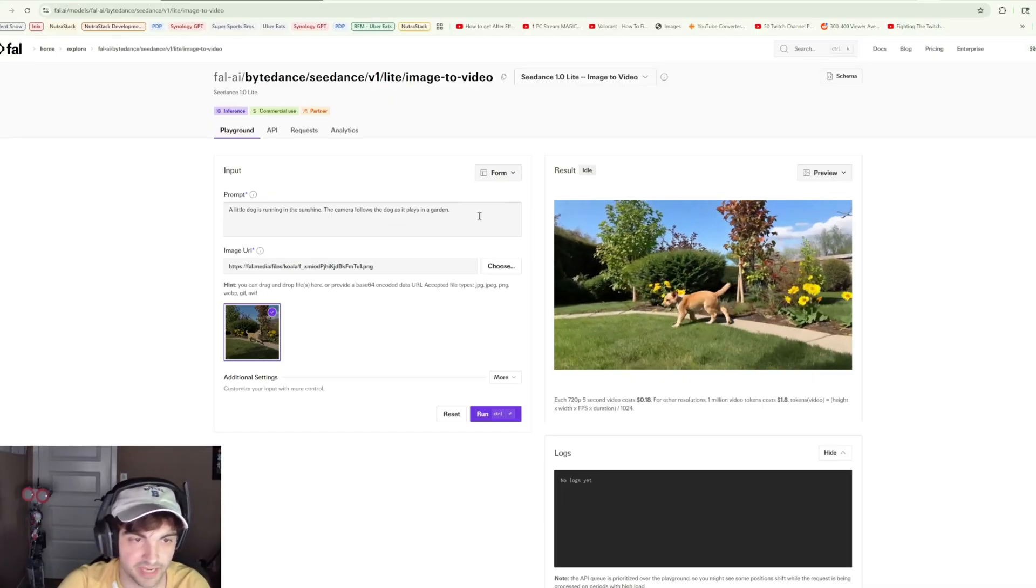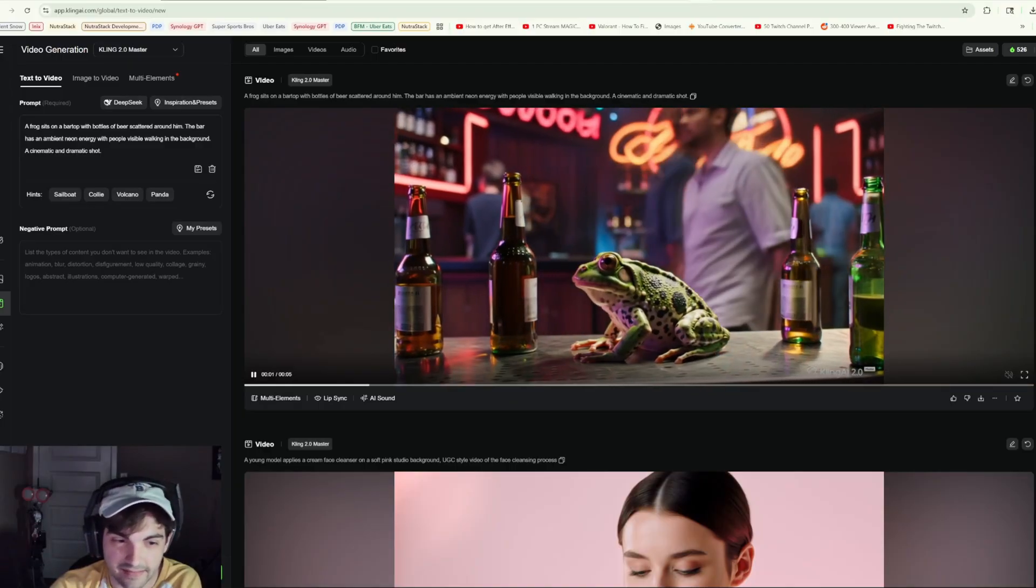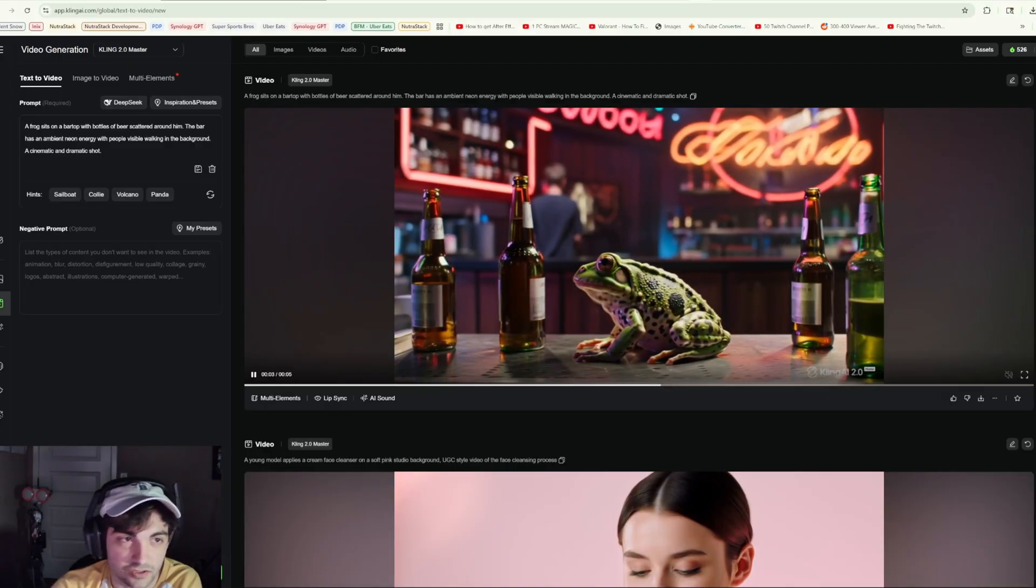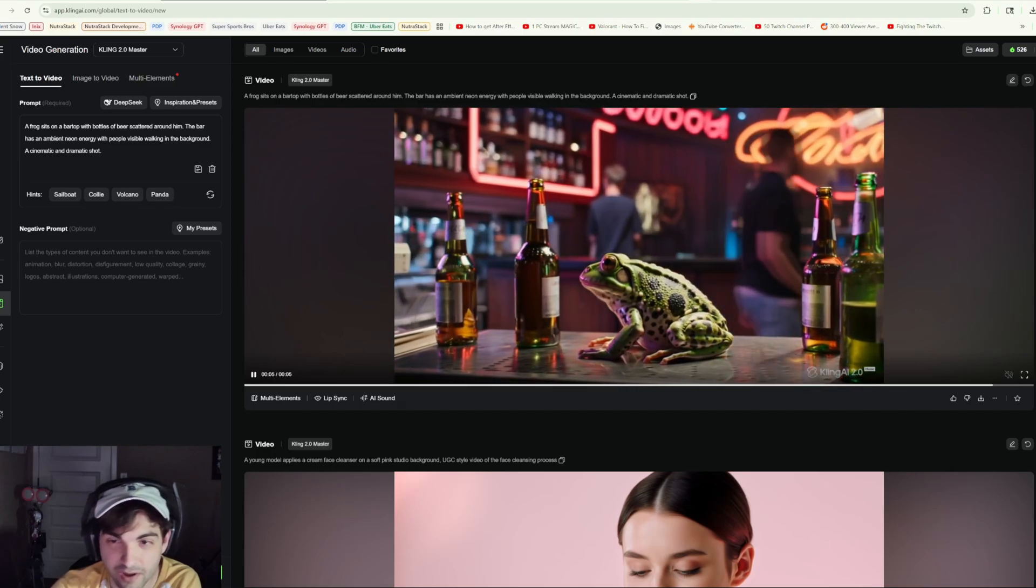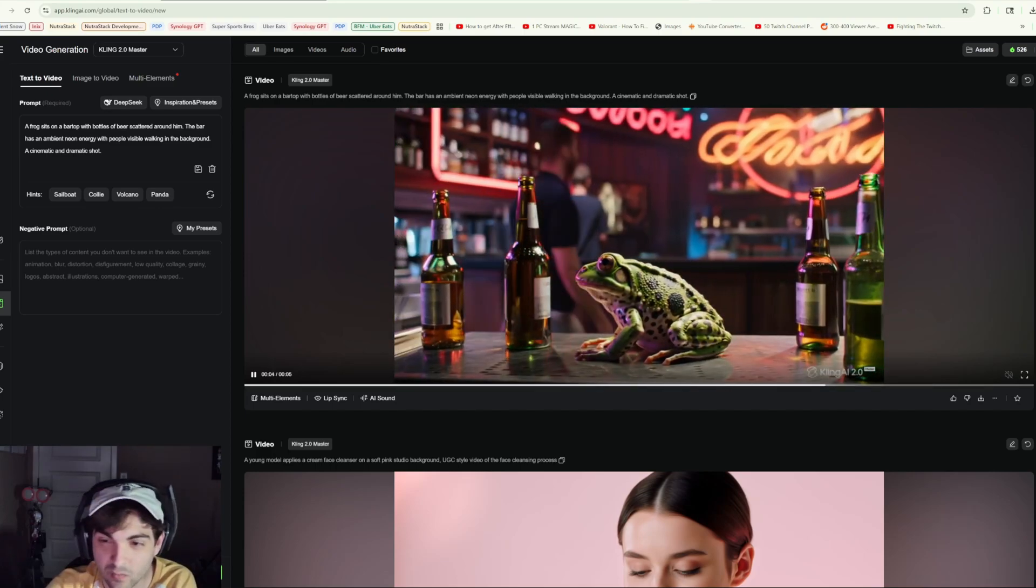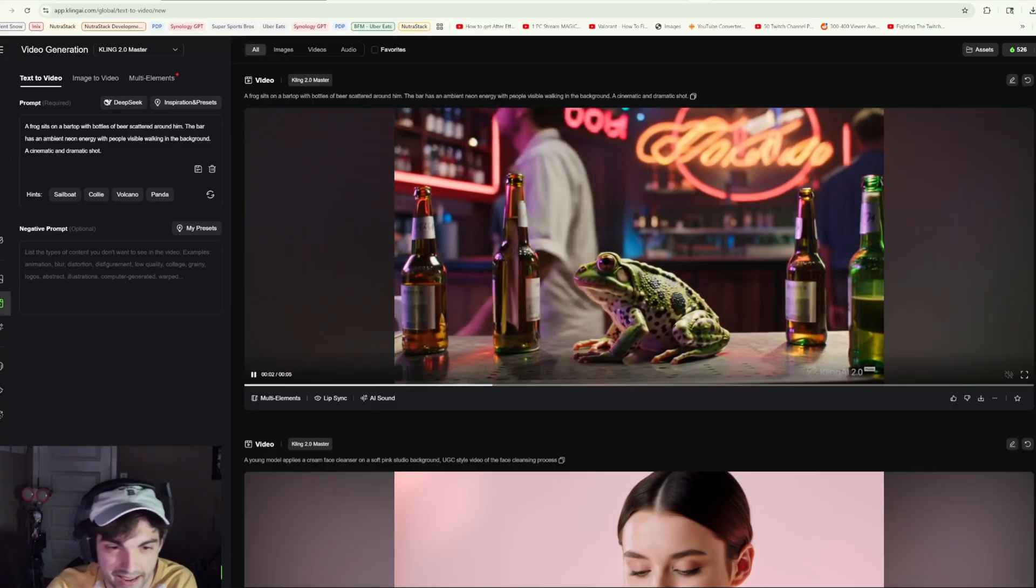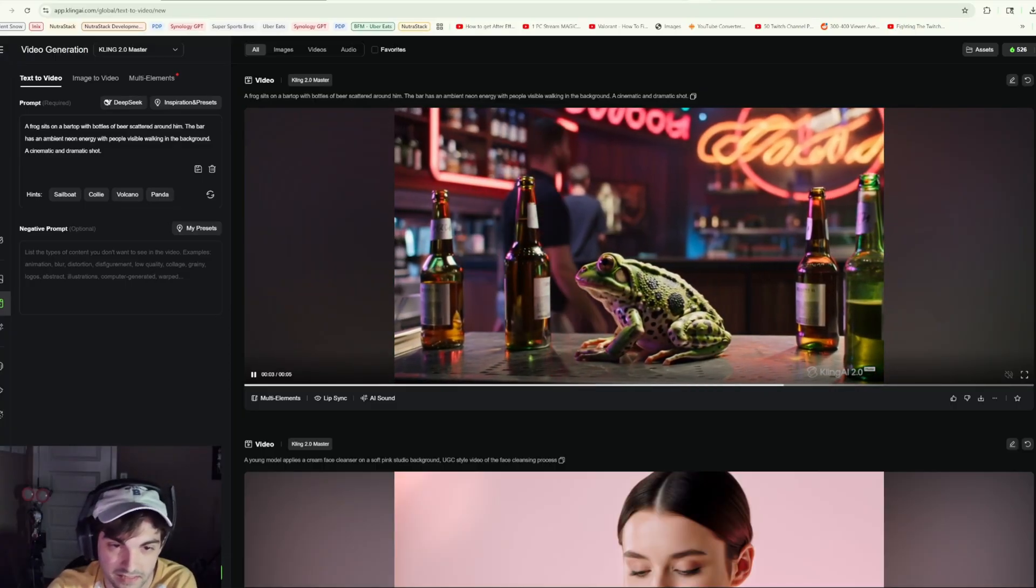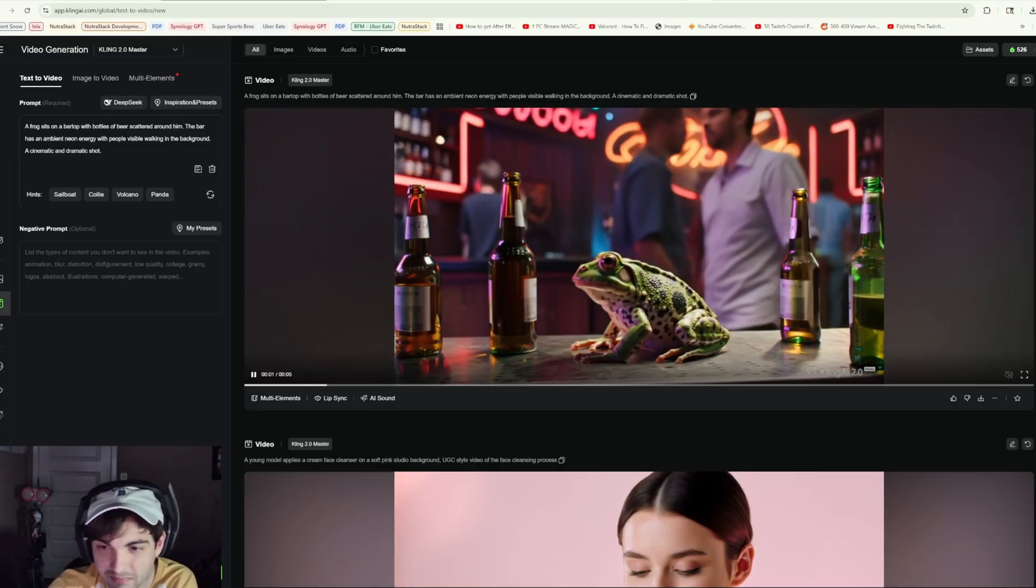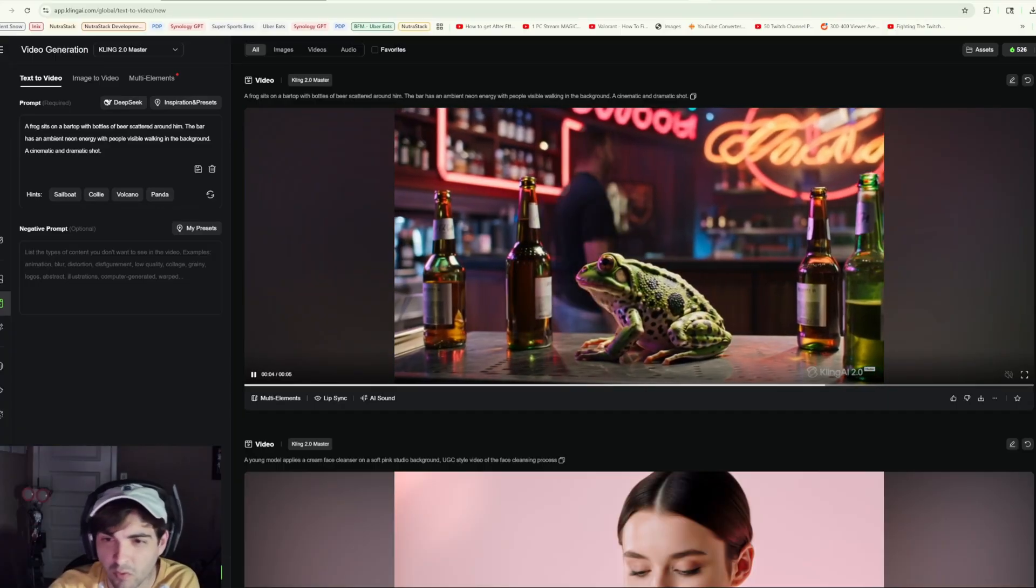Especially when it comes to consistent ads, things like that, consistent character videos. Obviously you're gonna want image to video. But before we move on to that, let's take a look at our Cling 2.0 generation. I don't know man, this is a tough one.